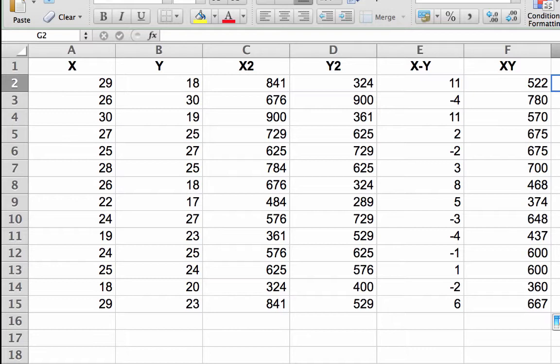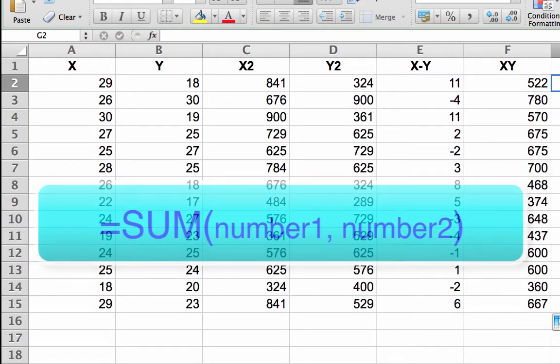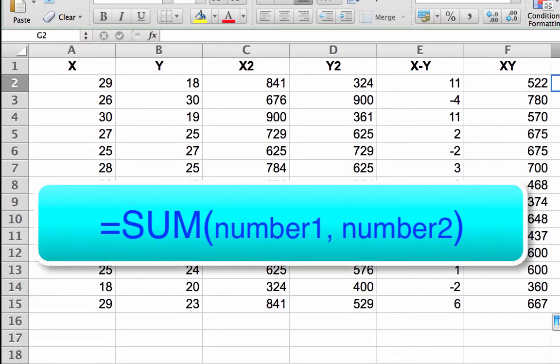Summing it up. Summation is an Excel function that works like the formulas we have already created. It begins with an equal sign, then the word SUM, S-U-M.